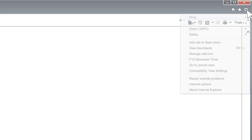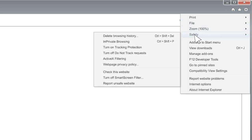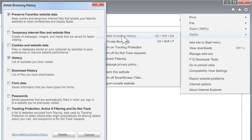If you have Internet Explorer 9, 10, or 11, these instructions are for you. Click the gear icon on the top right corner to open the Settings menu. In the Settings menu, select Safety, then select Delete Browsing History.